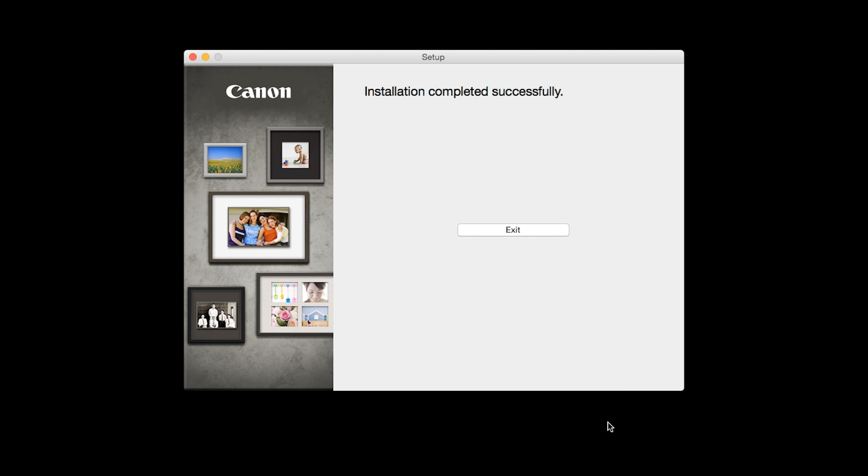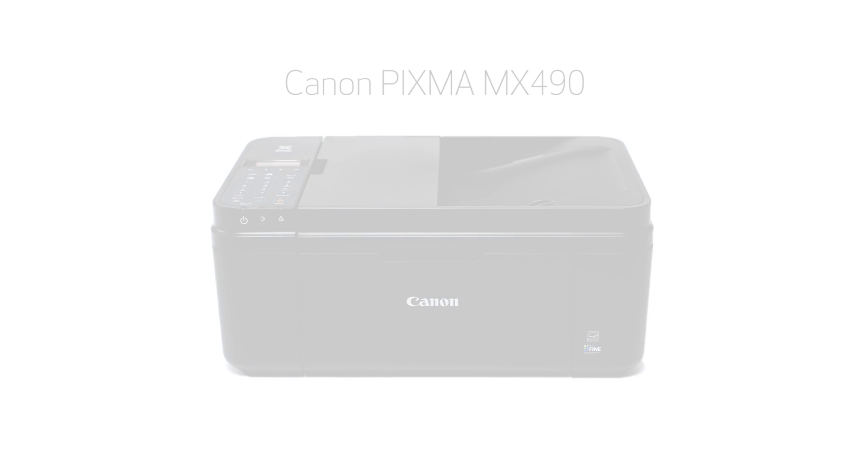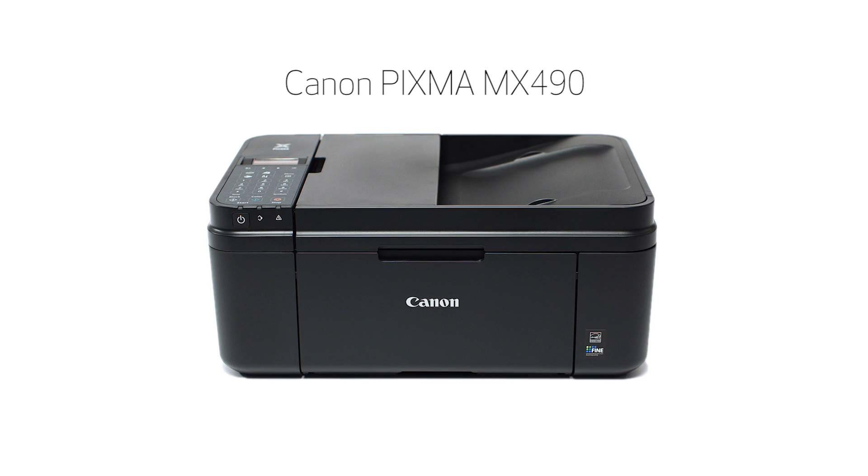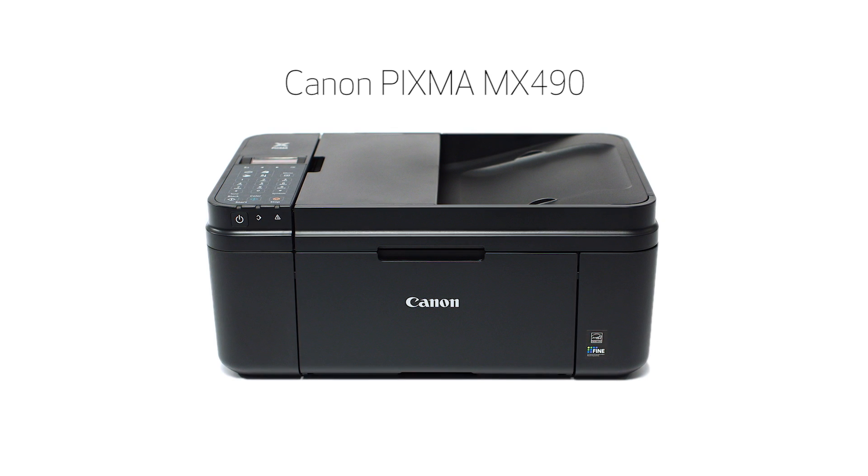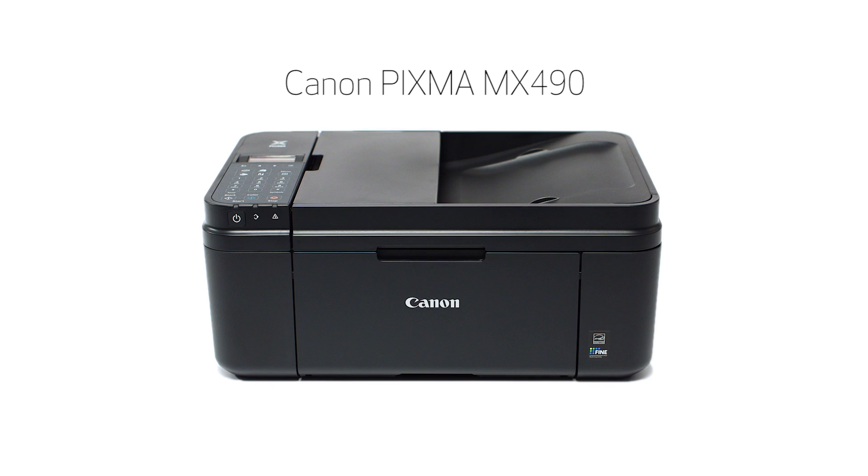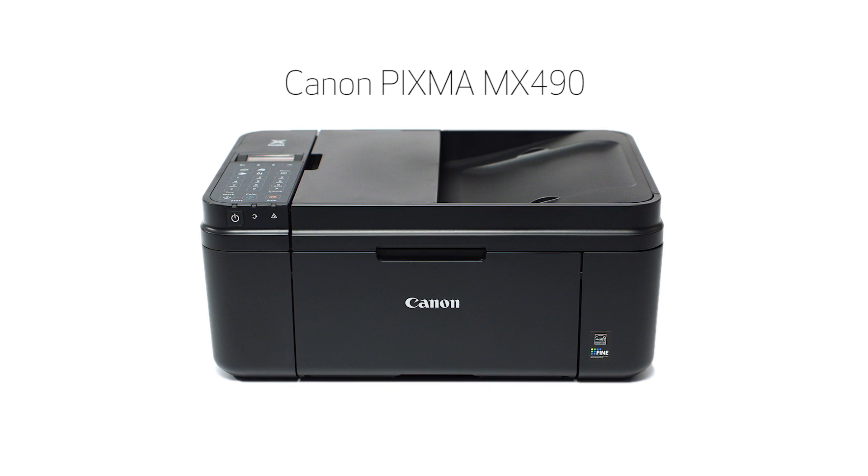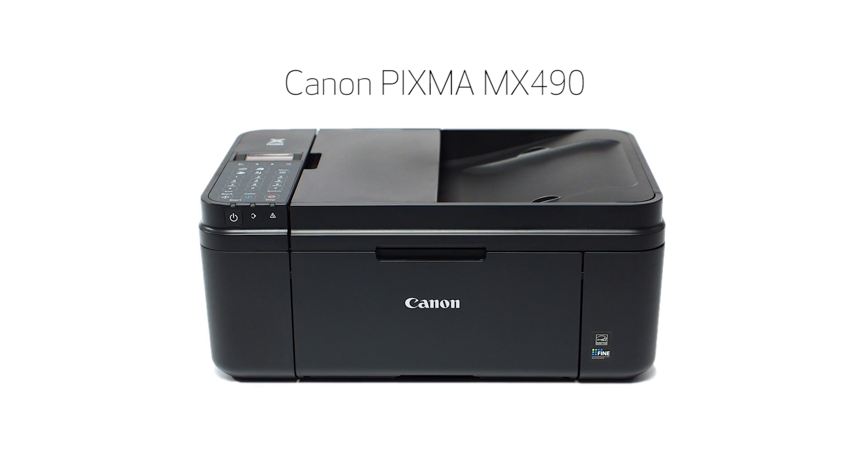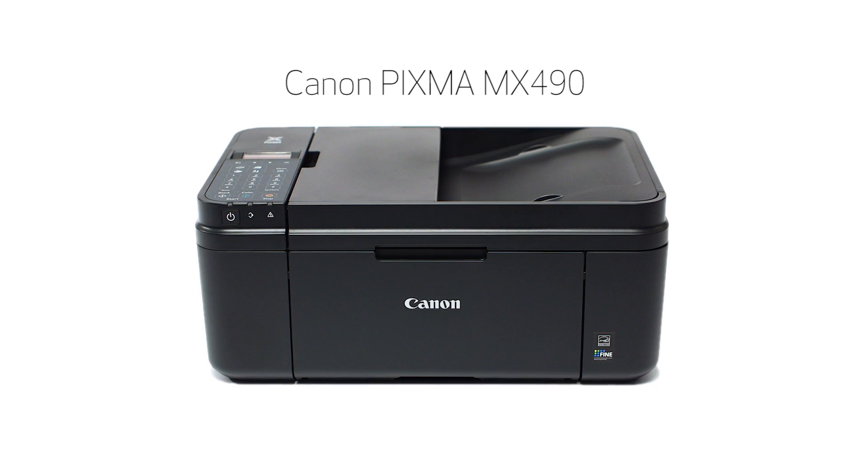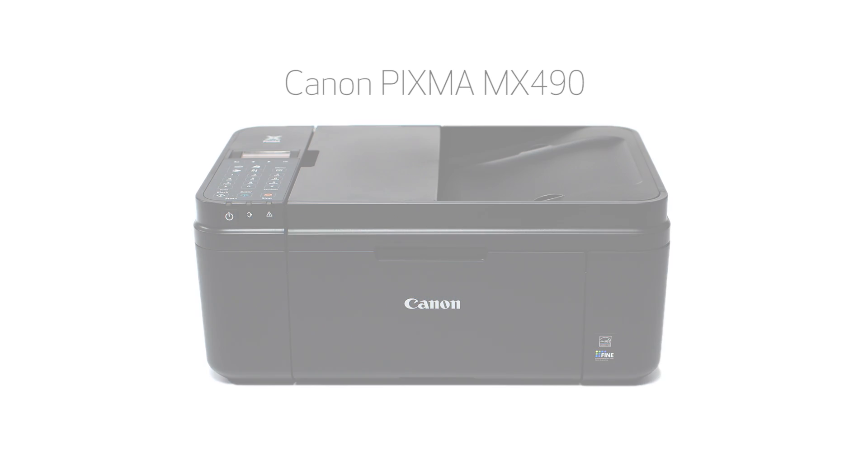Once you see the installation completed successfully screen, click Exit to complete the installation. Congratulations! This completes the setup of your Canon Pixma printer to a wireless network using a USB cable on a Mac. Now you are ready to print or scan. Thank you for watching. To view more videos in this series or if you still need help, click on the information symbol that looks like this on the upper right-hand corner of this video.